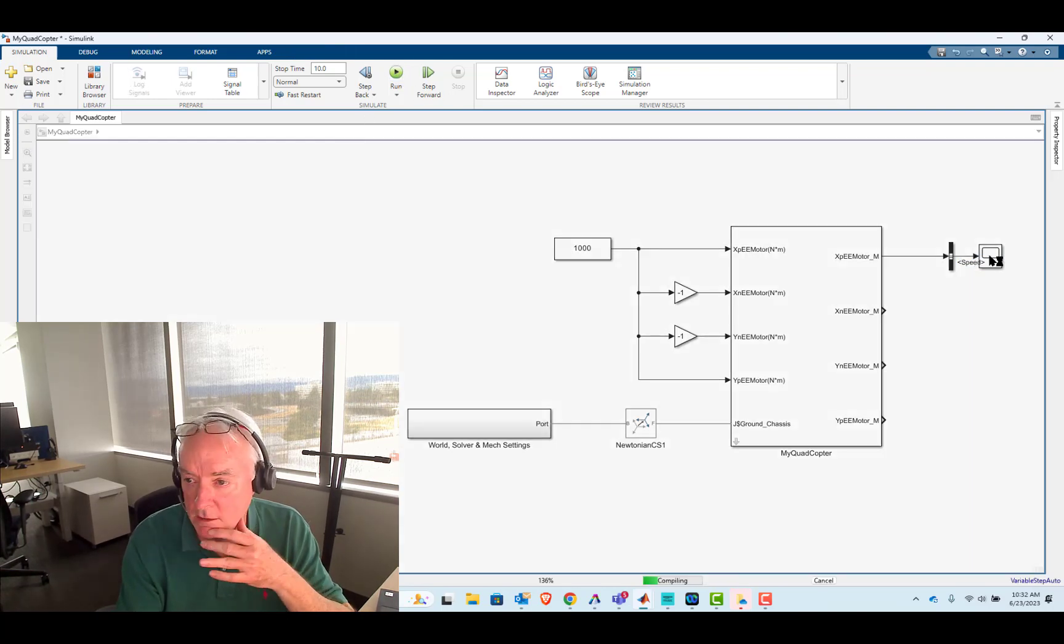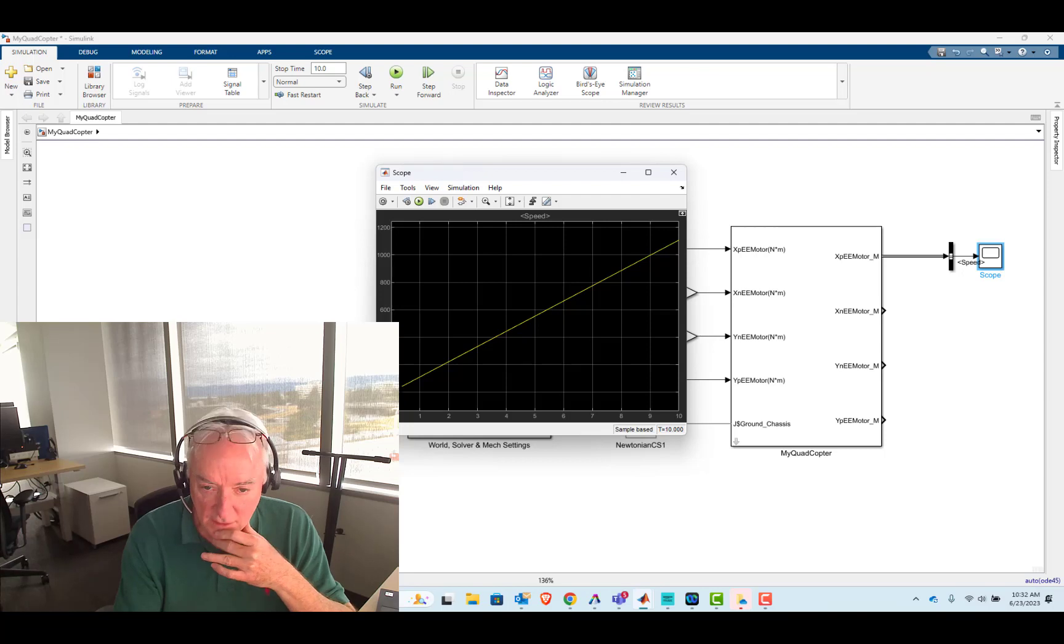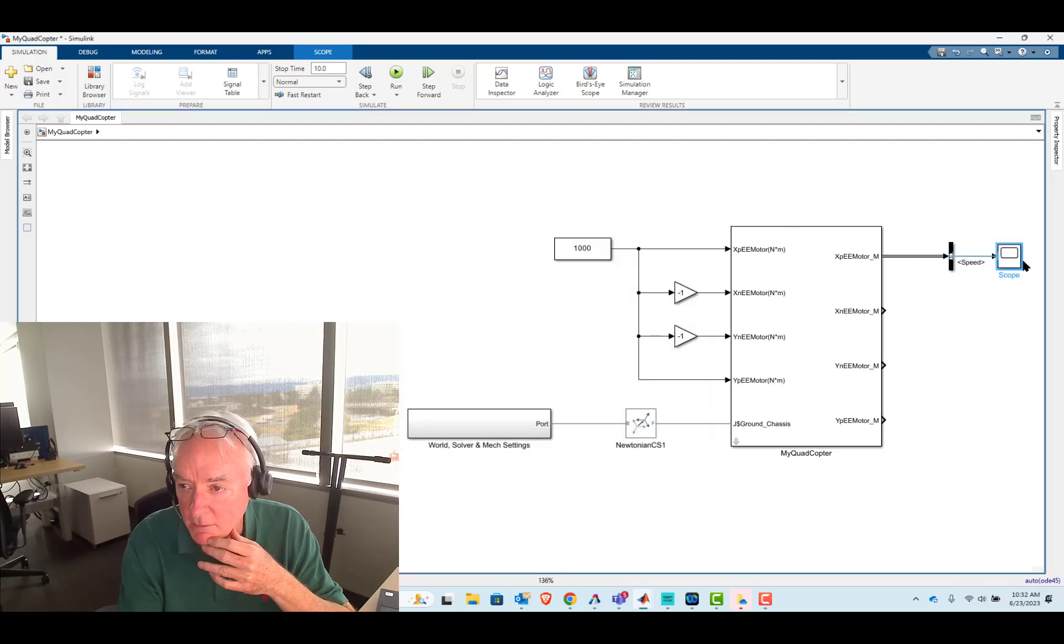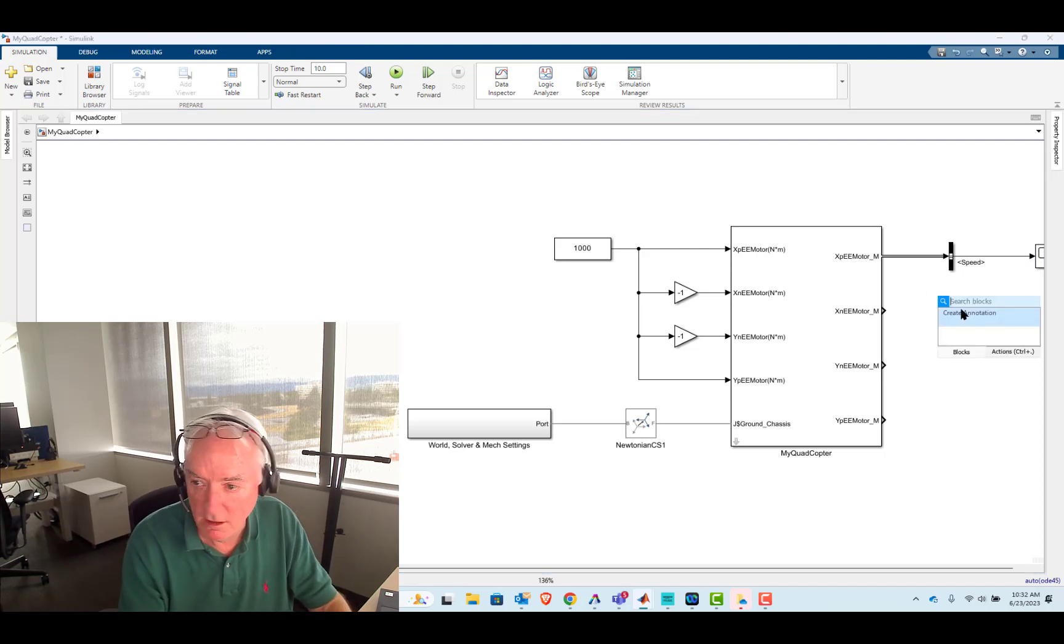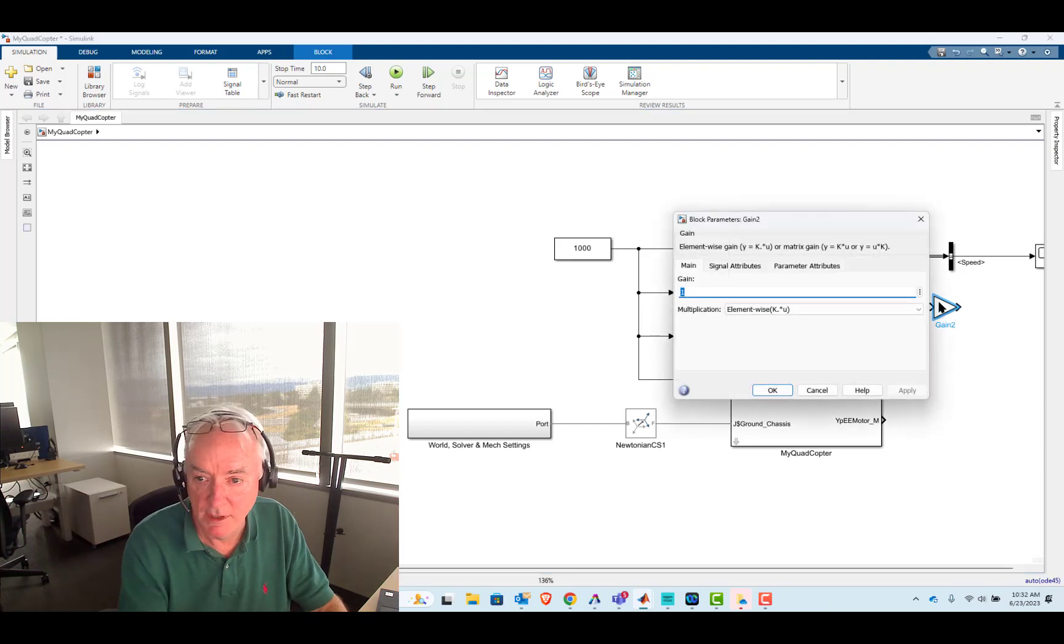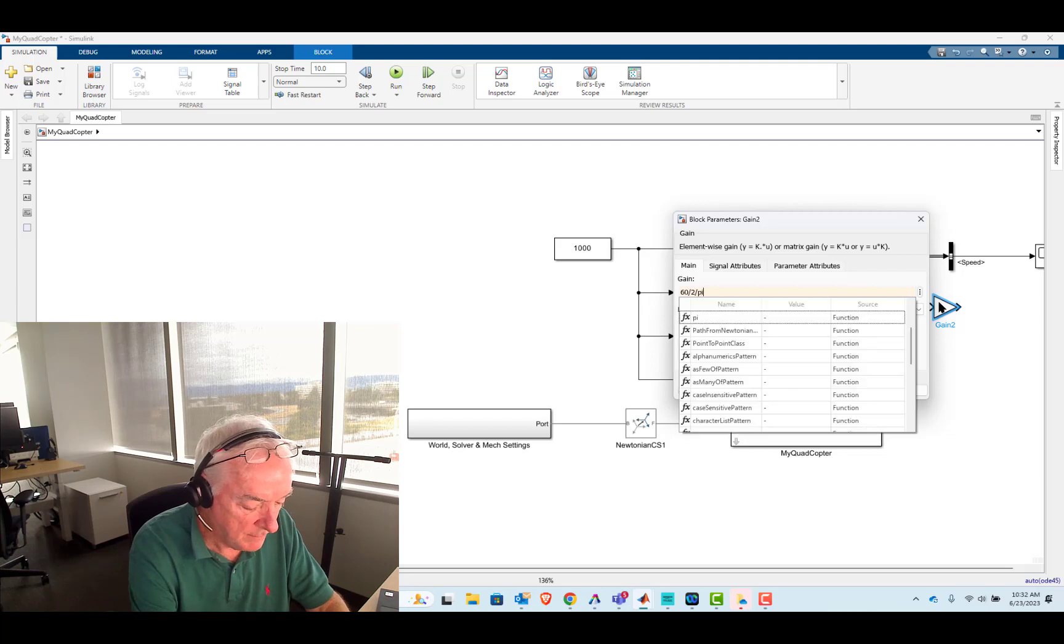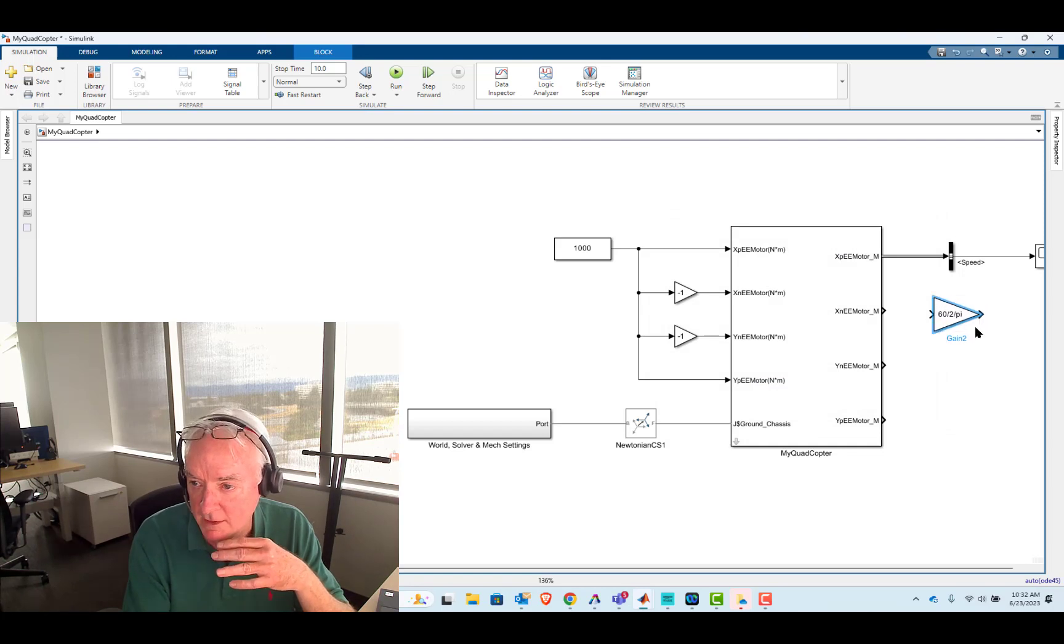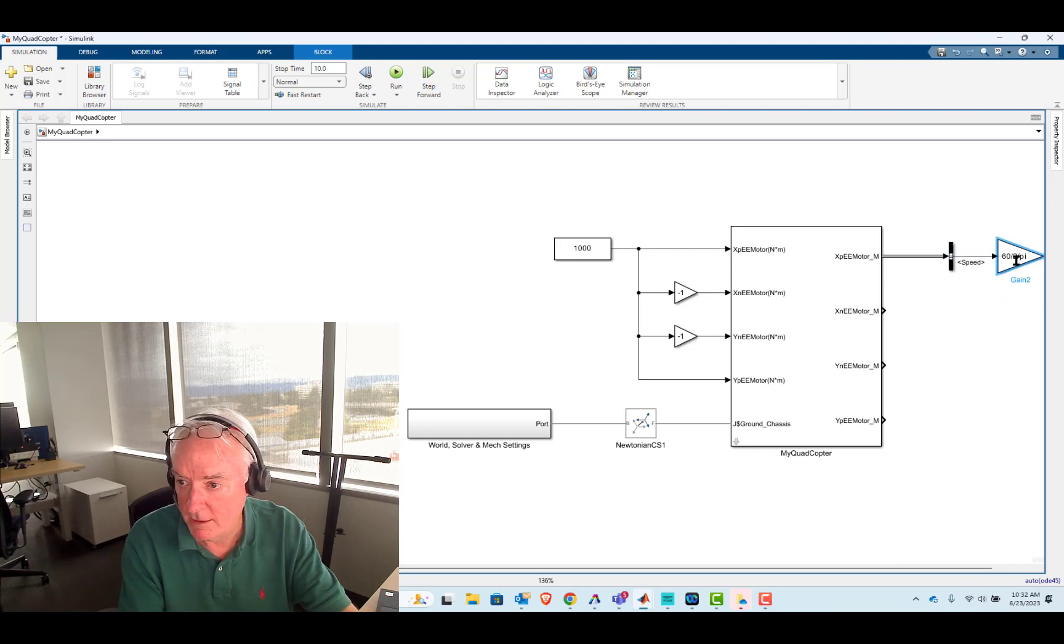Okay. And so we'll hit run. And we'll observe that we're seeing about 1,100 radians per second. And I'm going to put in a gain. Type in 60 divided by 2 divided by pi. And so that's, if I did my math correct, that will convert radians per second into RPM.